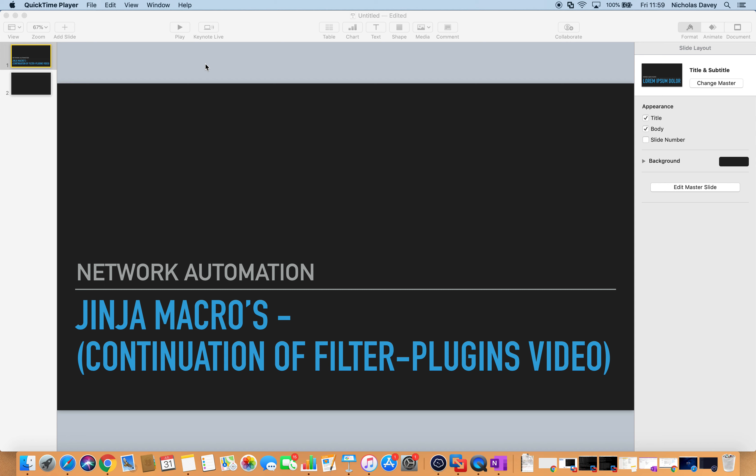Hi there, Nicky here and welcome to another automation video. In this video I'm going to introduce Jinja Macros. It's a continuation of my previous video on custom filter plugins. In that video I used the TTP module to take a show run policy map QoS configuration, pass it through a template to create structured QoS data. What I want to do now is interrogate that structured data to report on the bandwidth assigned to each class.